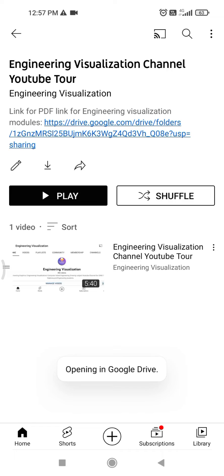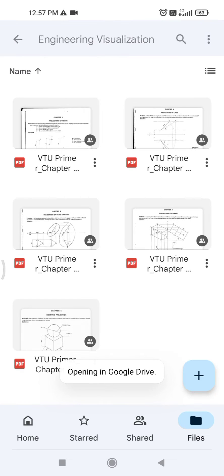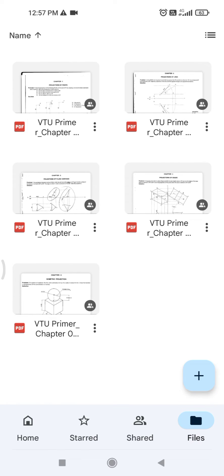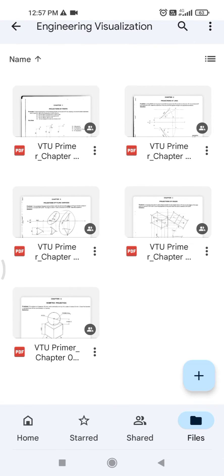Then there is a PDF link provided. Click on it and you'll find these chapters here.